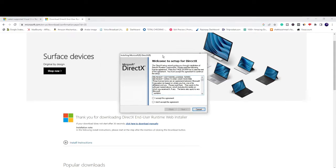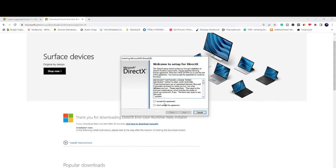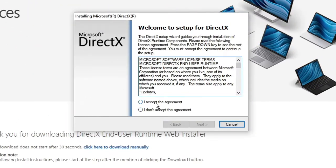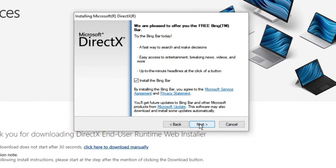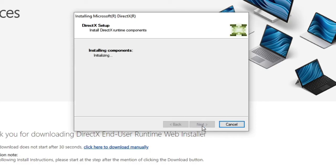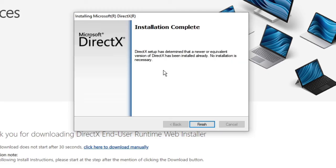Then click on Yes and the installation wizard will be up here. Click on I Accept the Agreement, then click on Next. Here you have to uncheck this option "Install the Bing Bar" and then click on Next. Now this will be initializing, and once the installation has been completed you need to restart your PC. After that, relaunch your game. I'm very sure that your problem will be fixed.